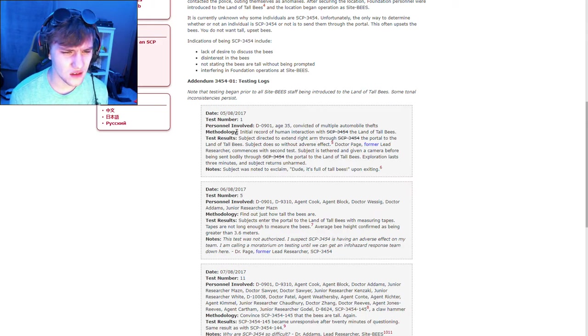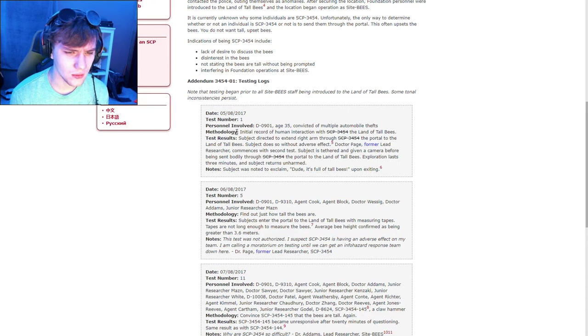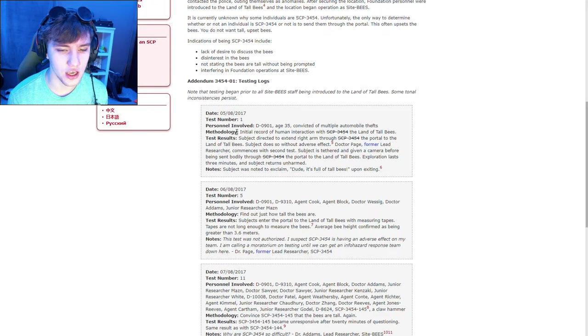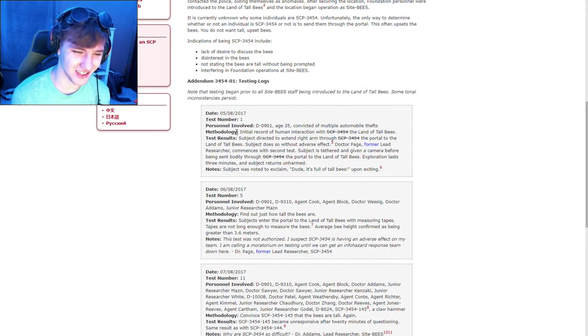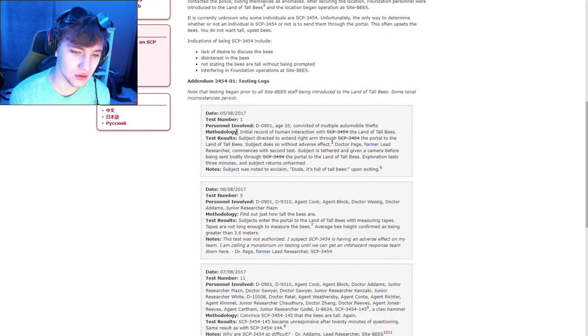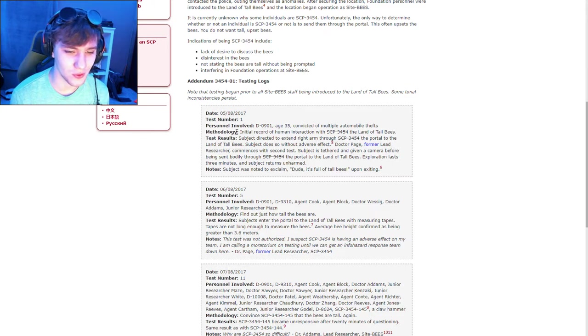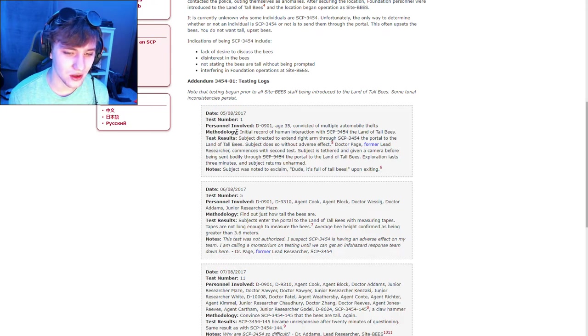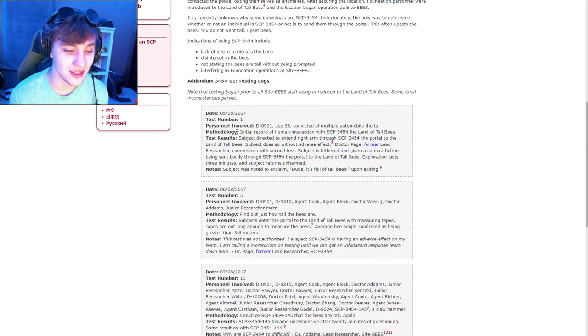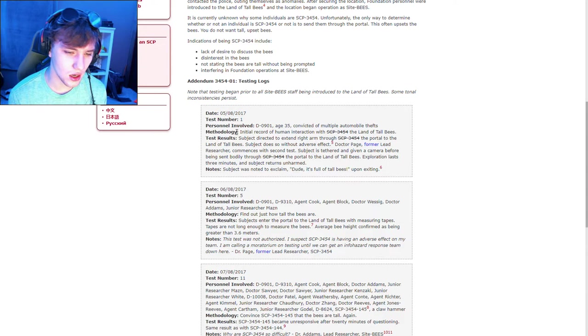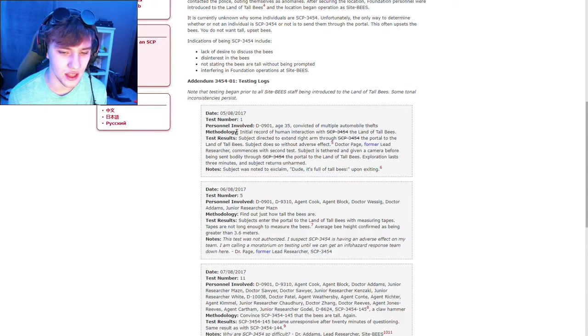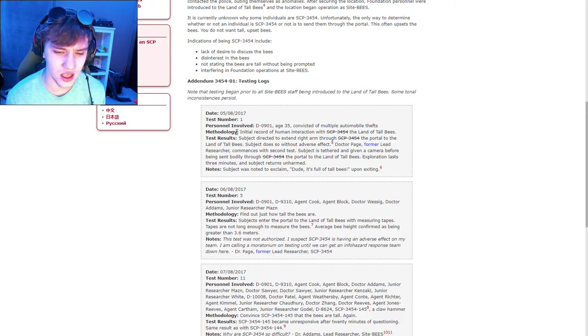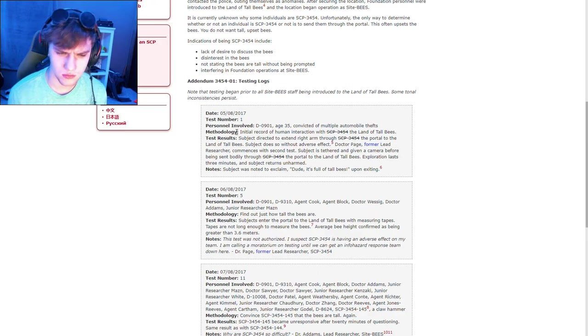What? Okay. Test number five. There's two D-agents, an agent cook, agent block, Dr. Wizzik, Dr. Adams, and junior researcher Mazin. Methodology: Find out just how tall the bees are. Test results: Subjects enter the portal to land of the tall bees with measuring tapes. Tapes are not long enough to measure the bees. Height of average bee height confirmed to be greater than 3.6 meters.